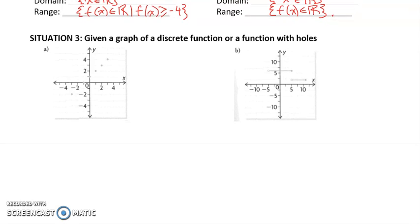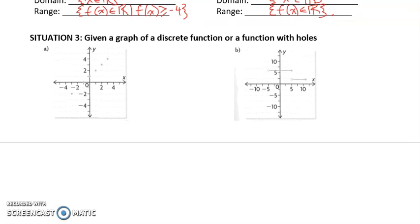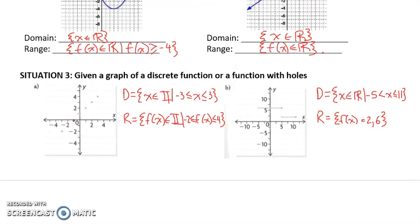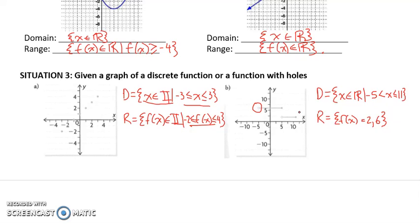Last but not least, let's look at a case of a discrete function and one with holes. In the first situation, X takes values from negative 3 to 3, but they're all integer values. So we would say X is a set of all real integers — using Z or bolded I — such that X is greater than or equal to negative 3 and less than or equal to 3. The same applies to the Y values, which go from negative 2 to positive 4. In the second case, the domain is between negative 5 and 11, but it doesn't include negative 5 because there's a hole there, though it does include 11. And F of X takes only the values 2 and 6.